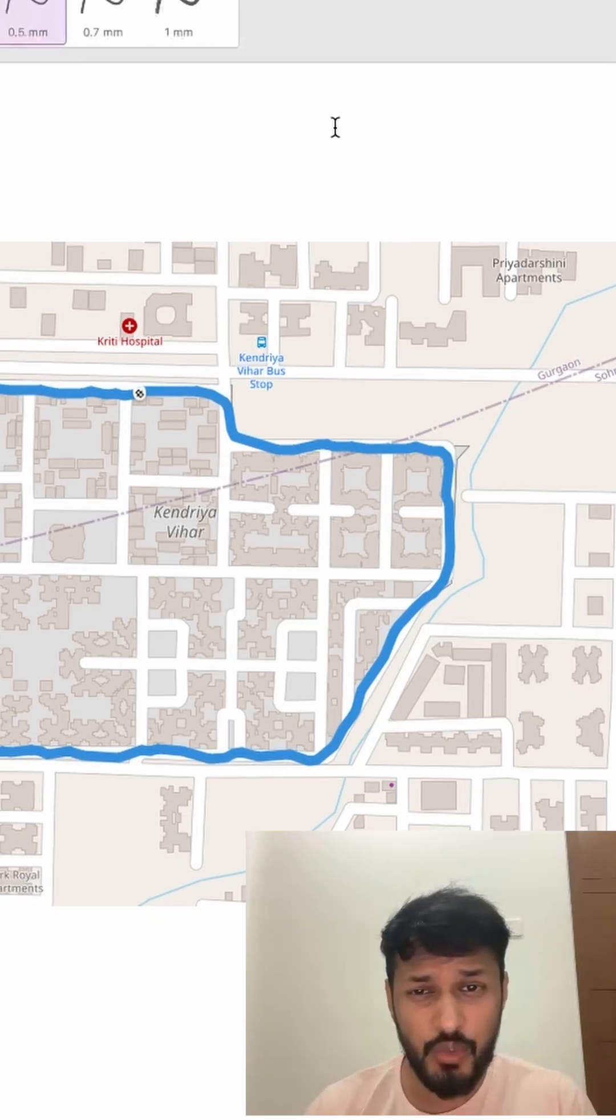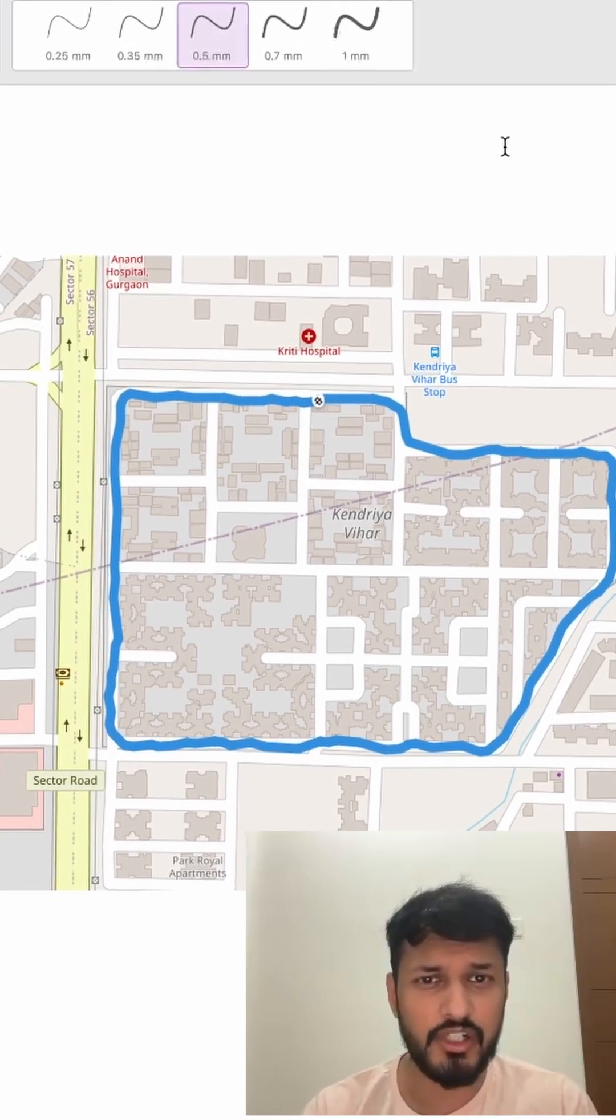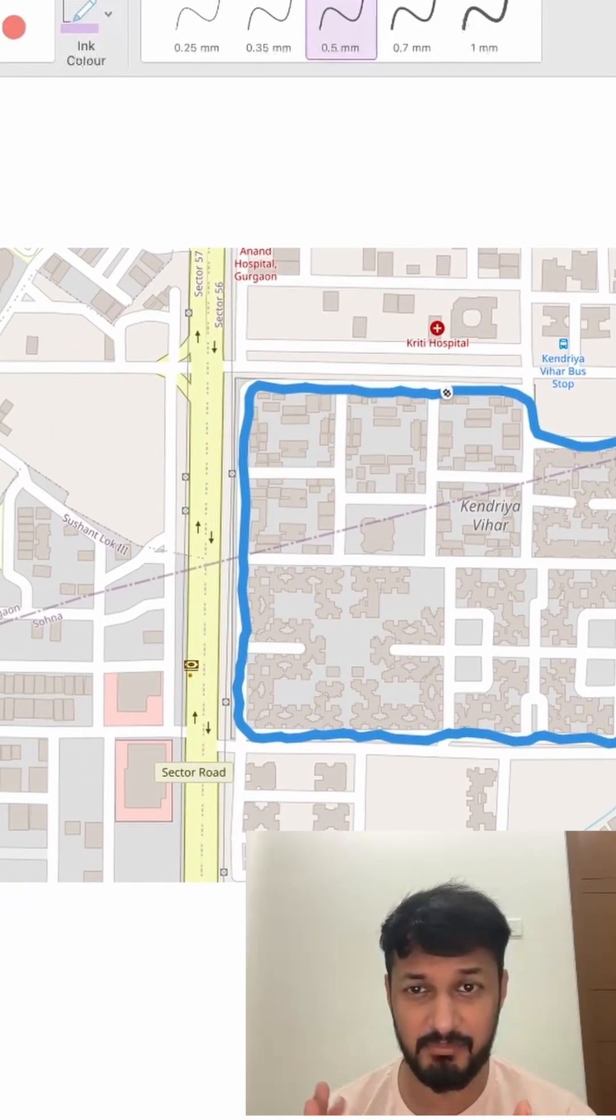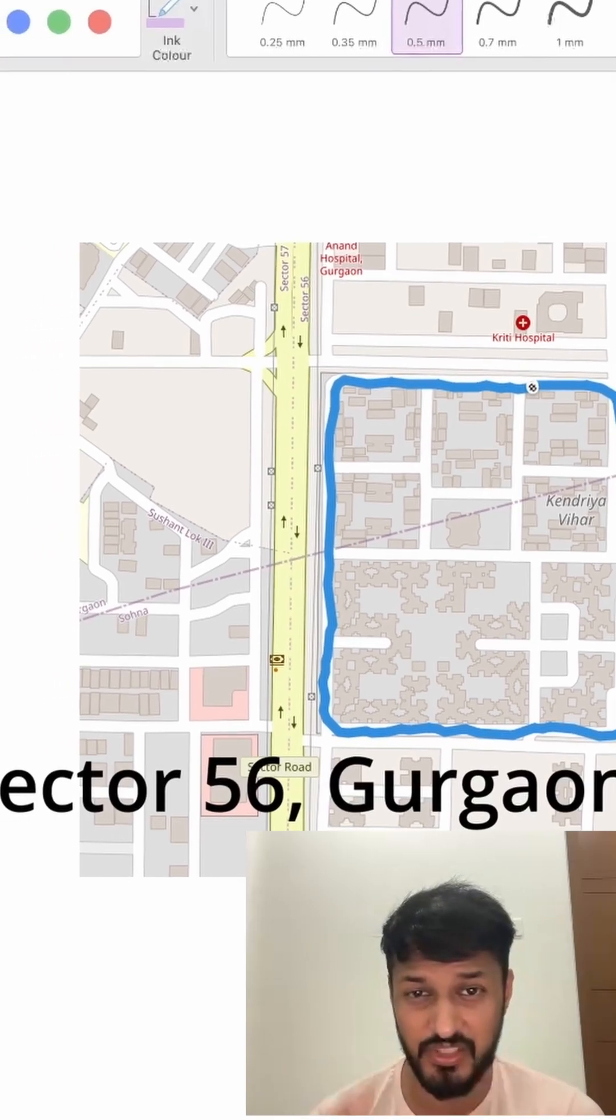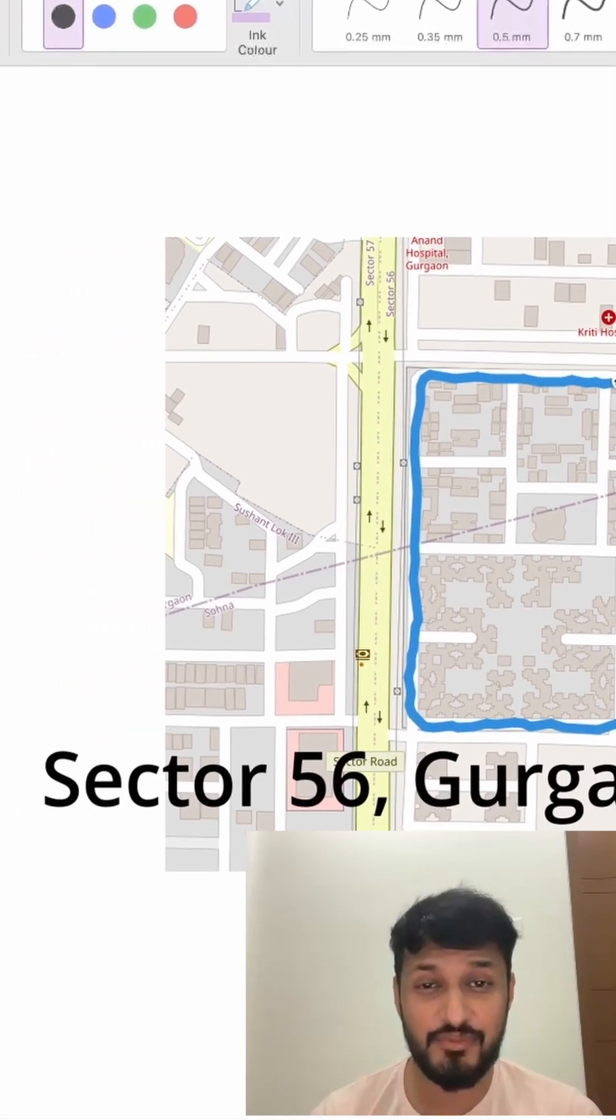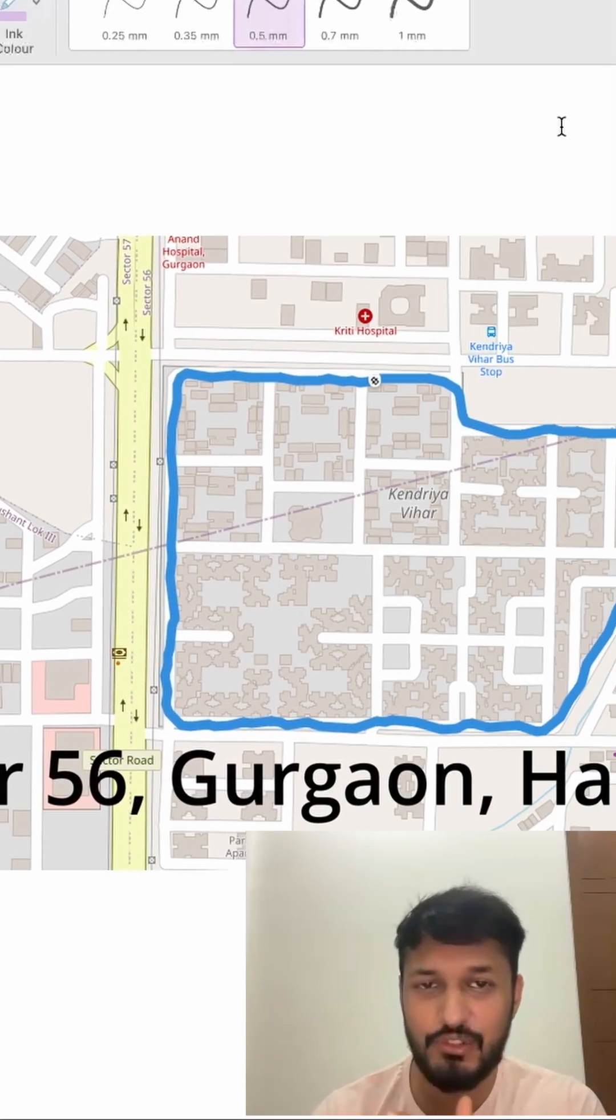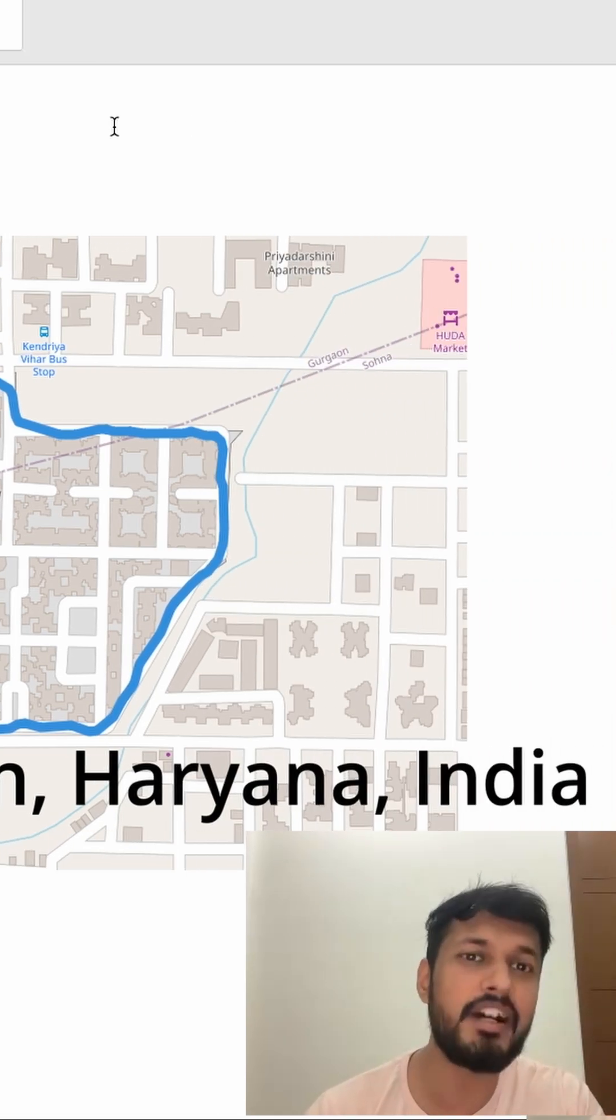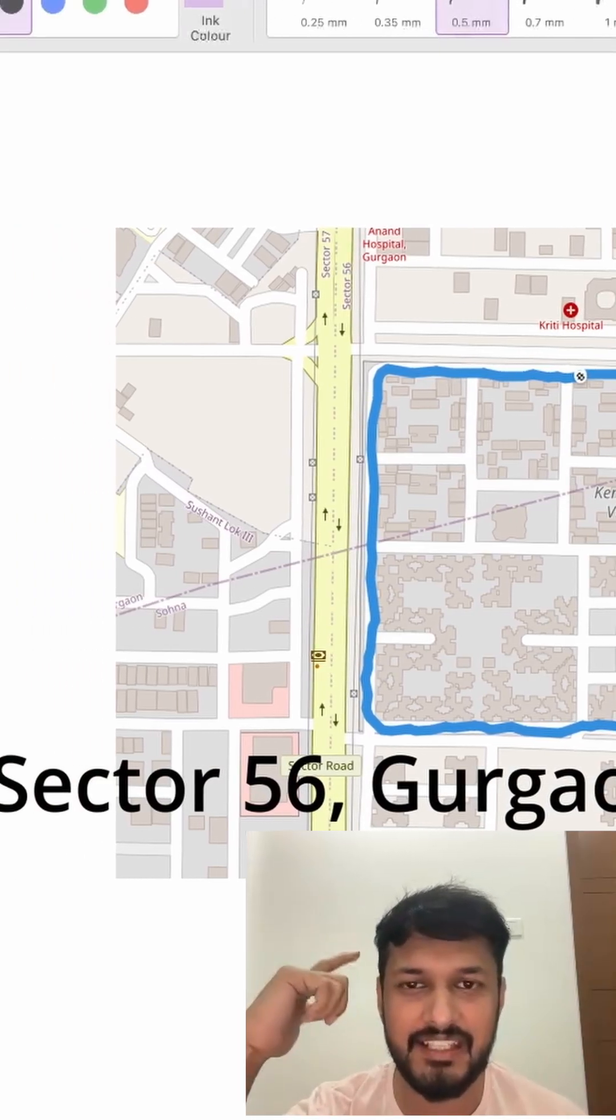Now, even more specific, if we want to locate a particular sector, for example sector 56 in Gurgaon, then its address would be sector 56, Gurgaon, Haryana, India. Do you see the pattern here?